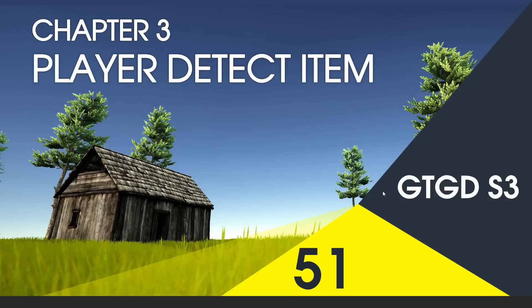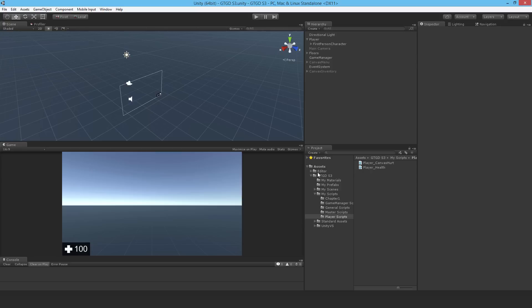Welcome to video 51 in series 3. In this video I'm going to implement the script that allows the player to detect items. In the next chapter, once we've implemented the item system, we'll actually be able to pick up items because of this script.